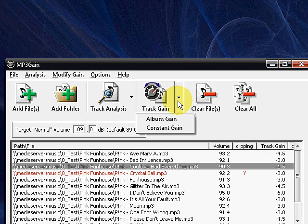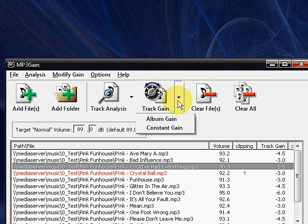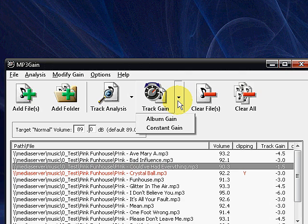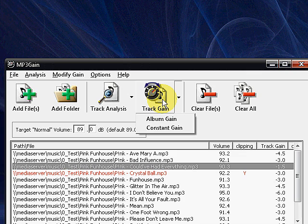Me, I really like to use the track gain. The track gain will go in and it'll look and basically adjust each track to be 89.0.